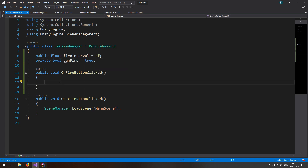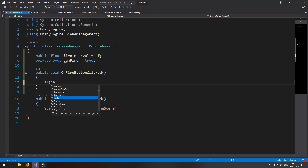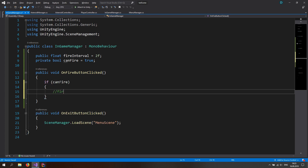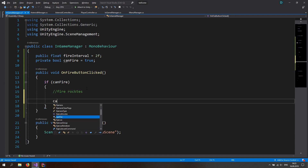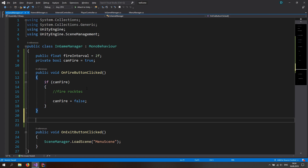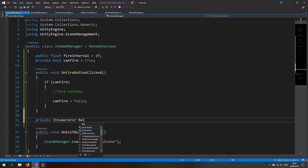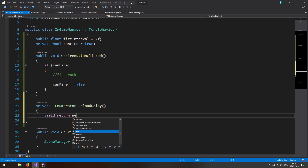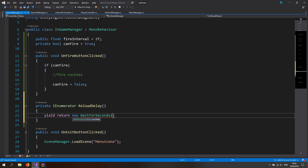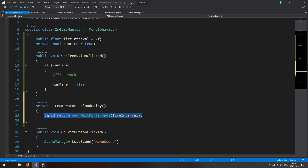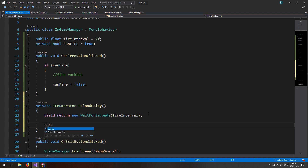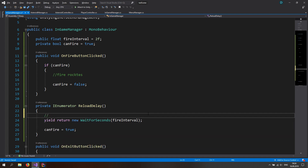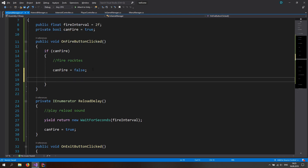This is quite important. If the user clicks the fire button, we want to check if the user actually can fire. And if the user can fire, we want to fire rockets. Now we want to set canFire to false right here, and also make a private IEnumerator and call it the reload delay. In the reload delay IEnumerator, we are going to yield return new WaitForSeconds and pass in the fire interval. After we wait for two seconds, we want to set the canFire bool to true, play a reload sound, and then start the coroutine — call this coroutine the reload delay.